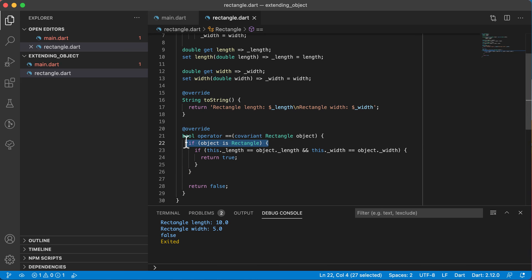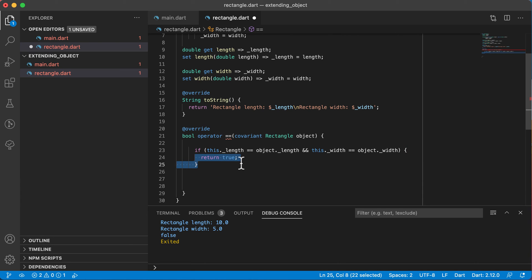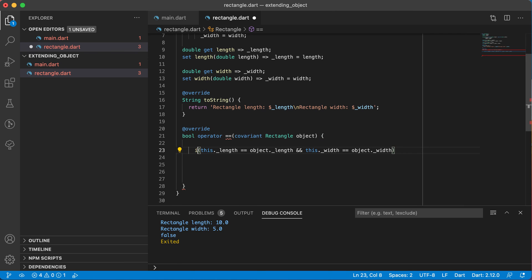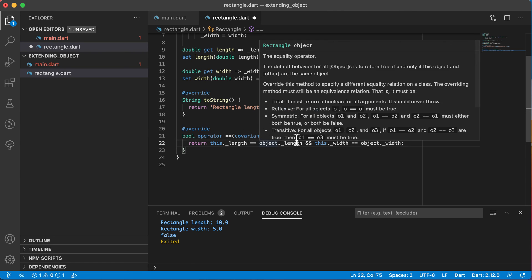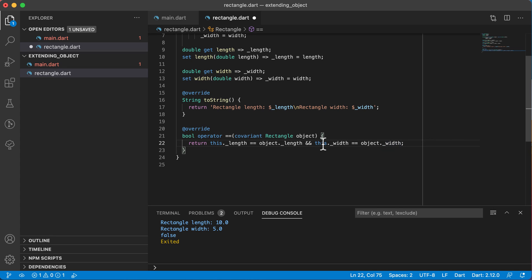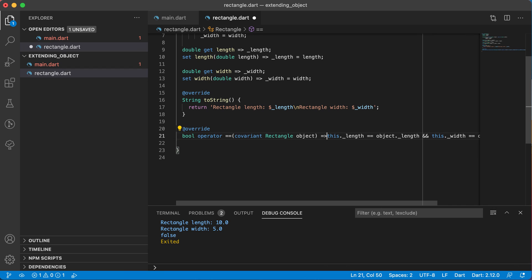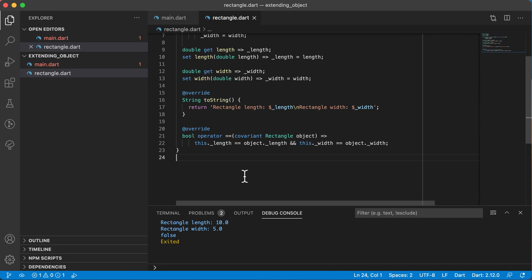With covariant in place, we no longer need the 'if object is rectangle' check, because we already know it is. So we can remove that if statement and the extra false return, and simplify to just returning the boolean result of this.length == object.length && this.width == object.width. And since there's only one return statement, we can replace it with a fat arrow. So the operator now simply returns true if both length and width match, and false otherwise.